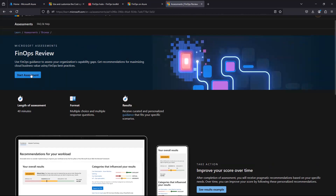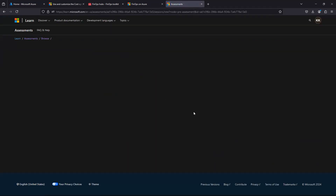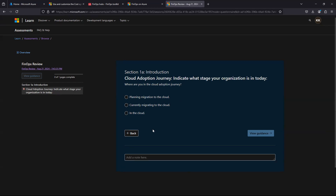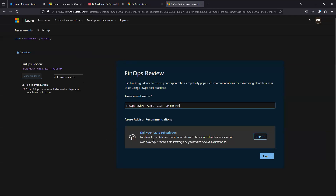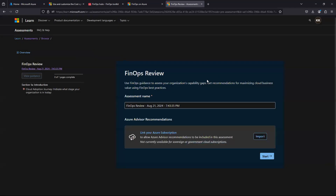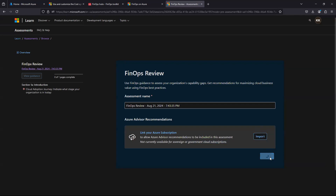To start the assessment, click on Start Assessment. You can also import your advisory recommendations to be included — note this is only supported for public cloud subscriptions, not sovereign or government cloud. When you import, it integrates your subscription's advisory report and generates the assessment based on all your subscription data.